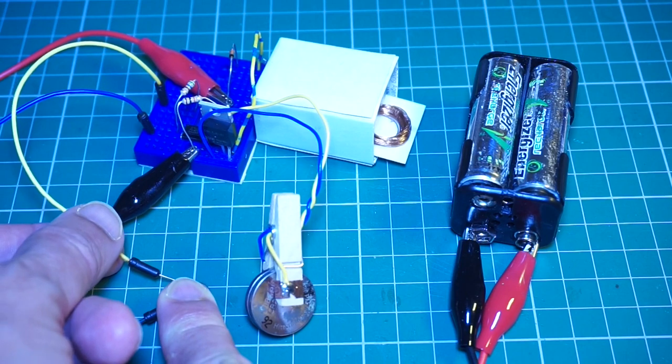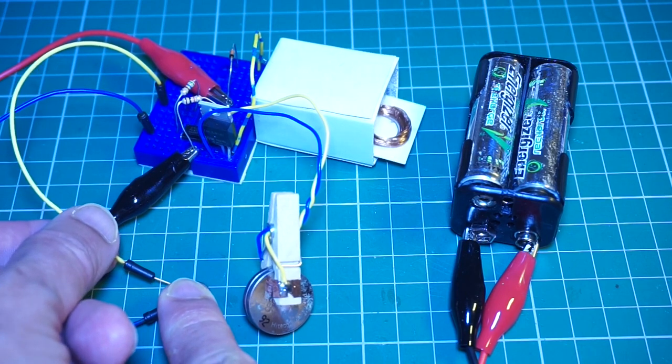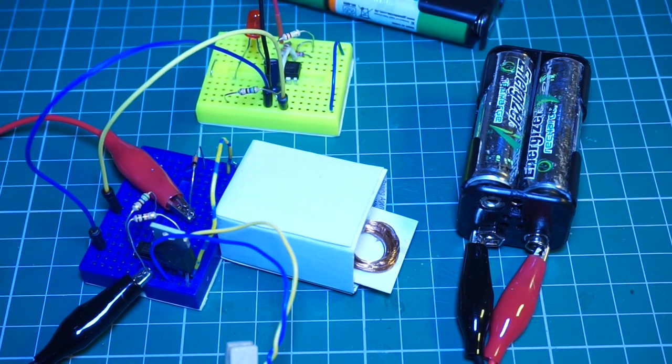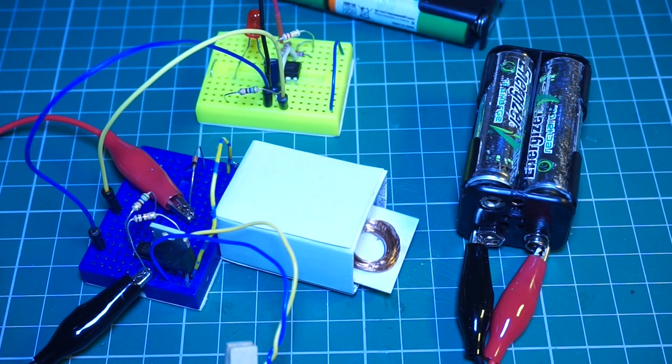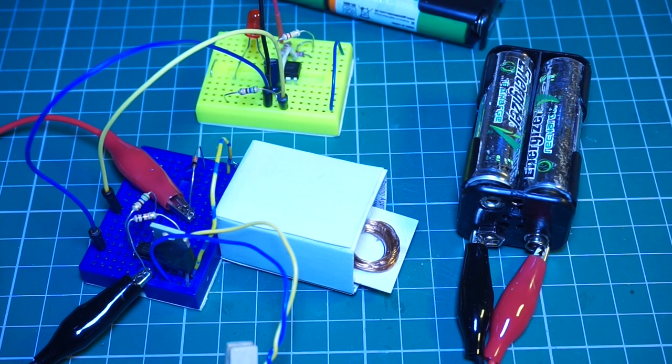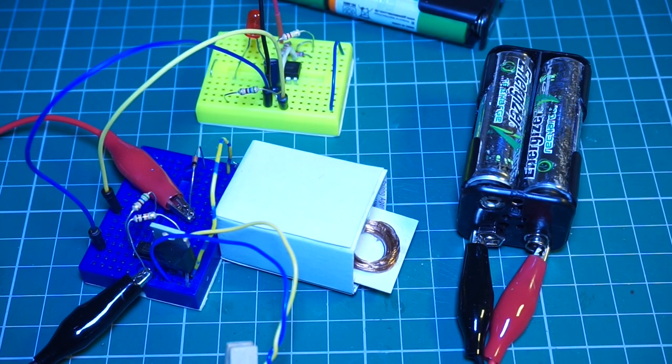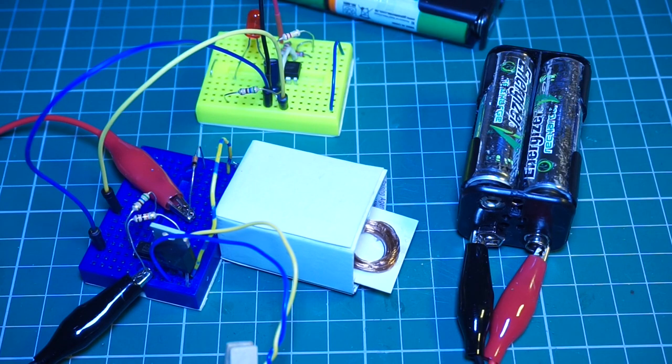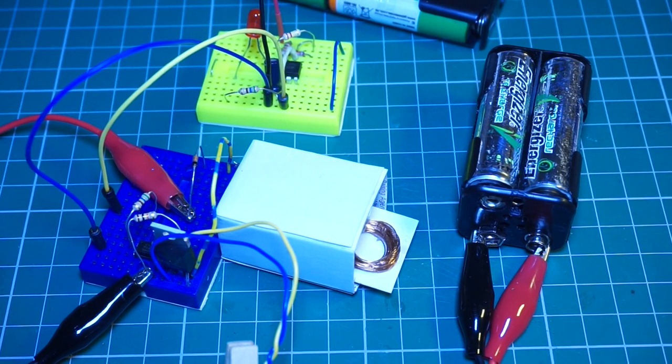Originally, I tried hooking up a 555 timer directly to the gate of an N-channel MOSFET to switch the high current required to move the coil. I think a high voltage inductive spike might have killed the 555.